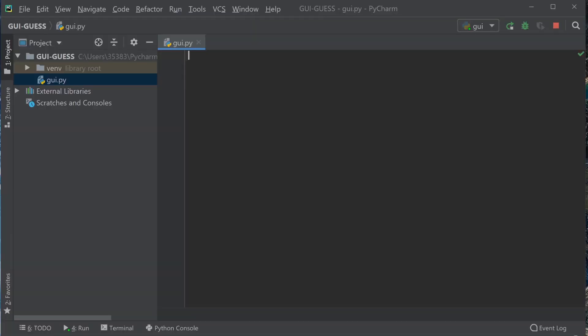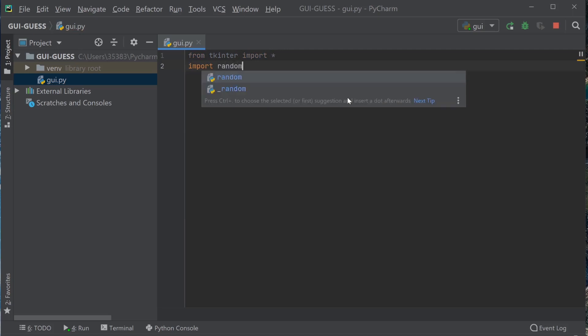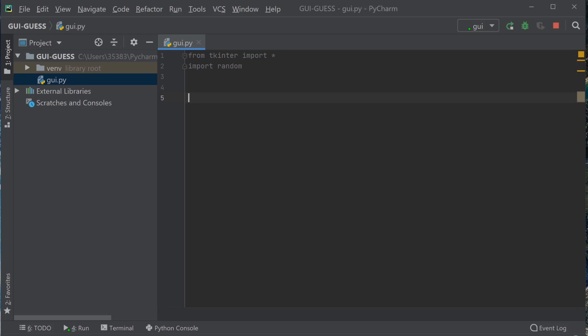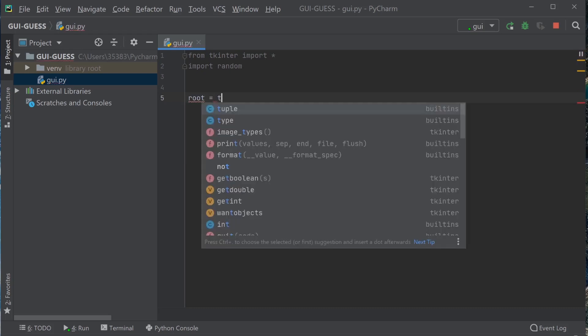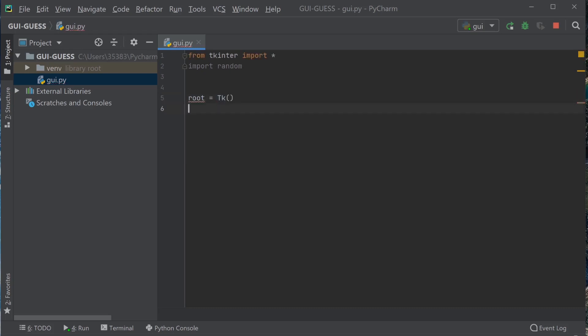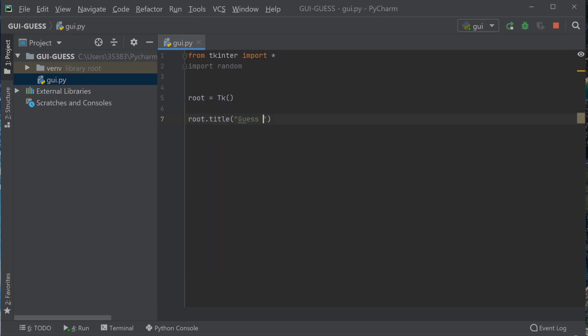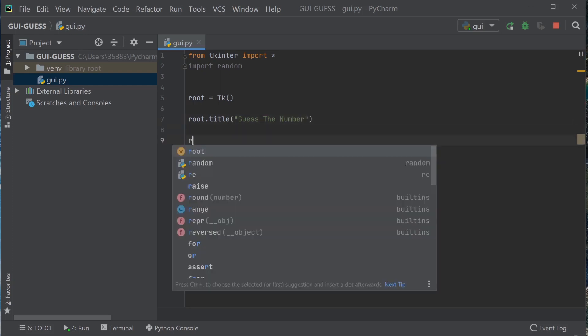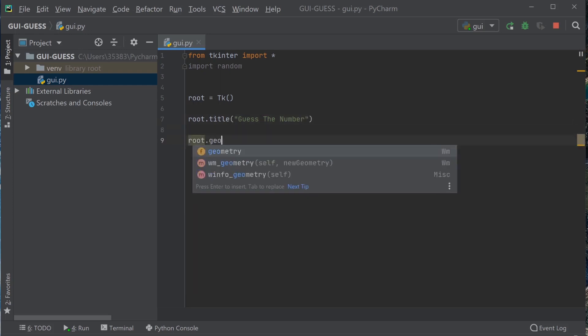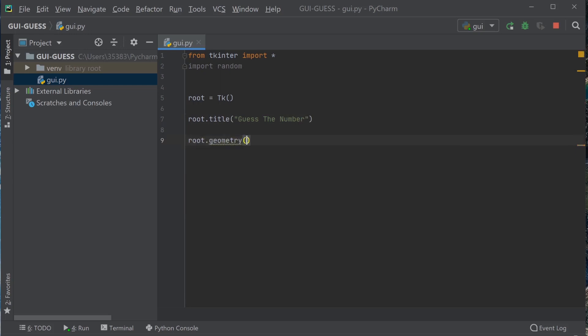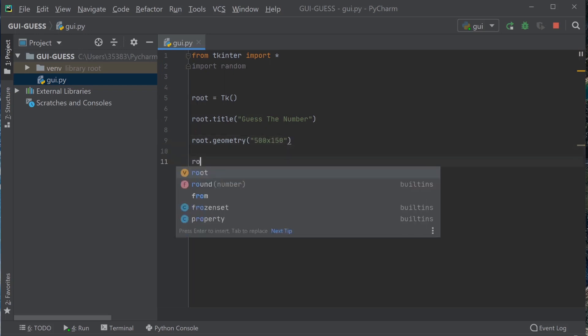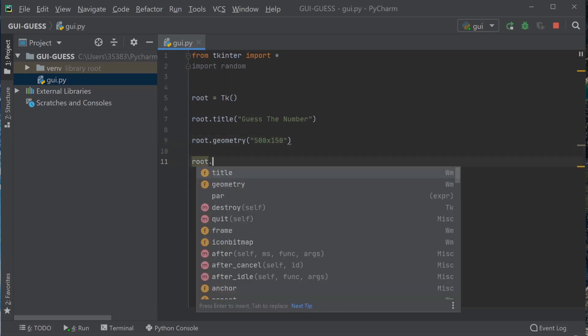Okay, so the first thing I do is import tkinter and also the random module. Next I'm just going to make the window that comes up. So what we're going to do is give that a title and then we're going to set the size of this window, say 500 by 150. Let's check that out. Yeah, that's okay.